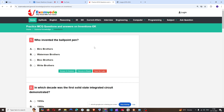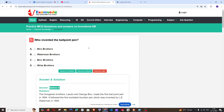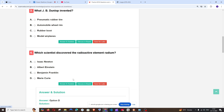Alright, the answer to the first question: Who invented the ballpoint pen? The answer is Biro Brothers. And it's right — option A is the answer. What's the answer for the fourth one? The fourth question asks which scientist discovered the radioactive element radium. The correct answer is D, Marie Curie.